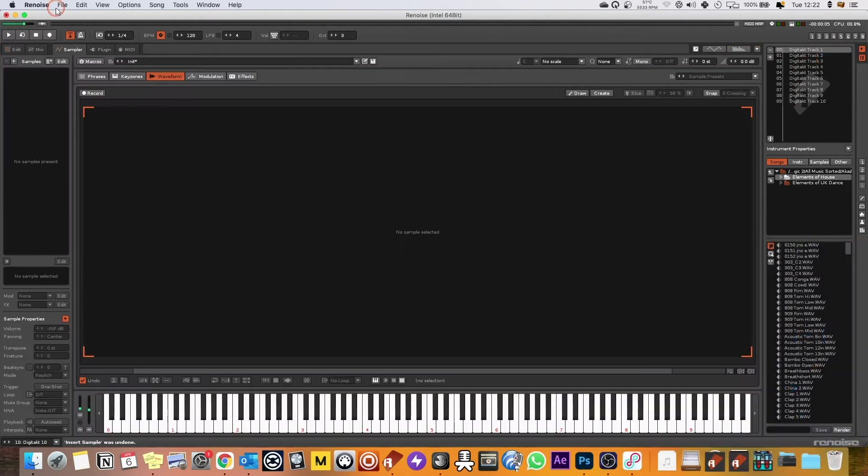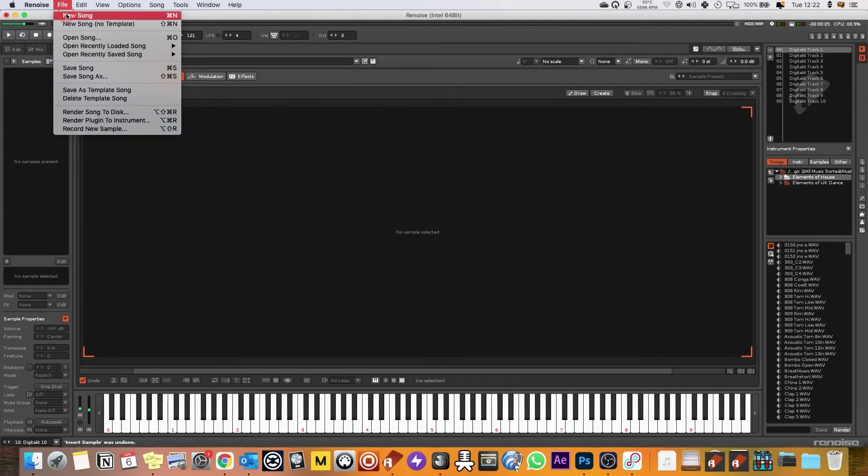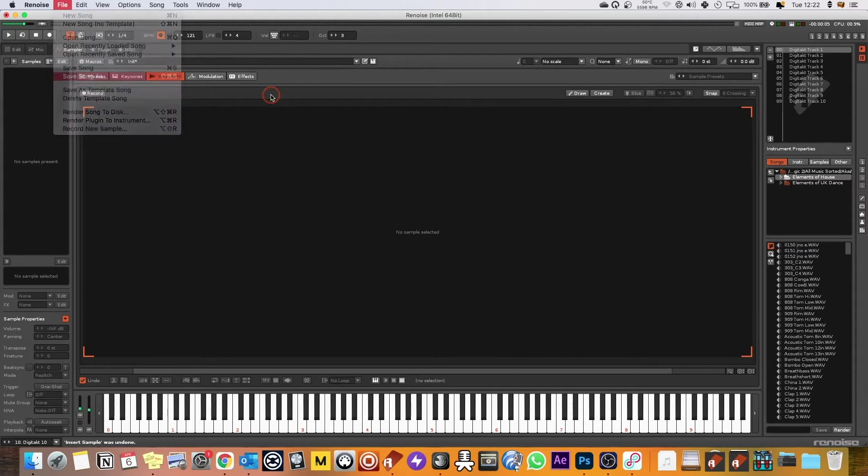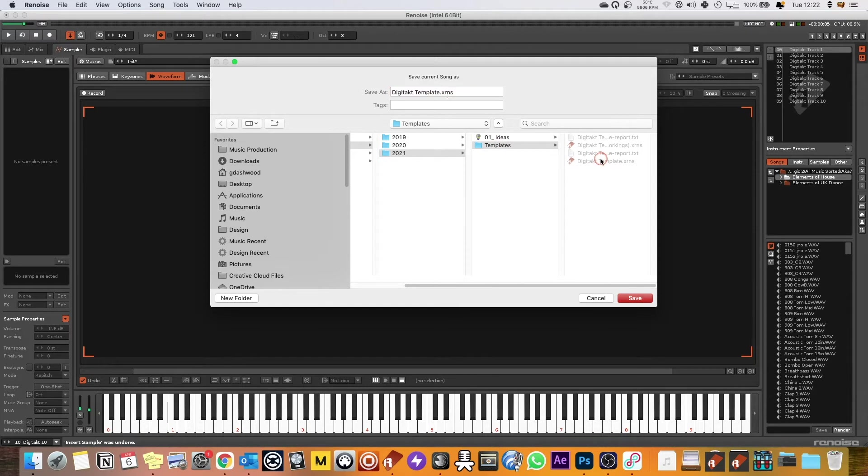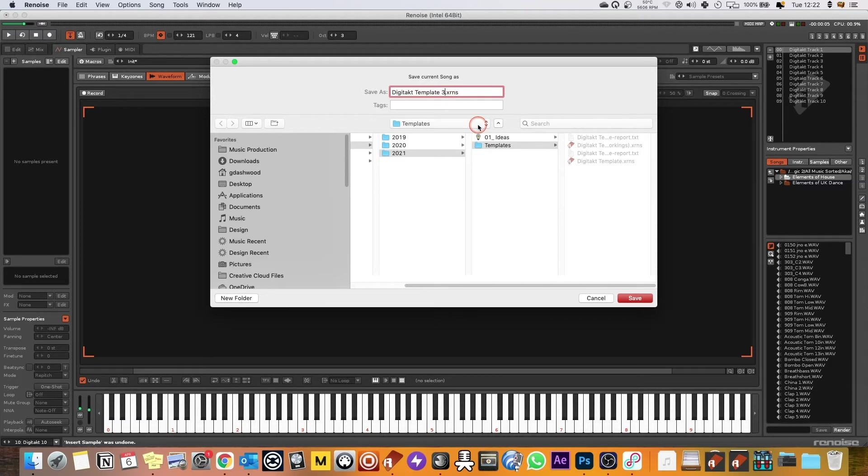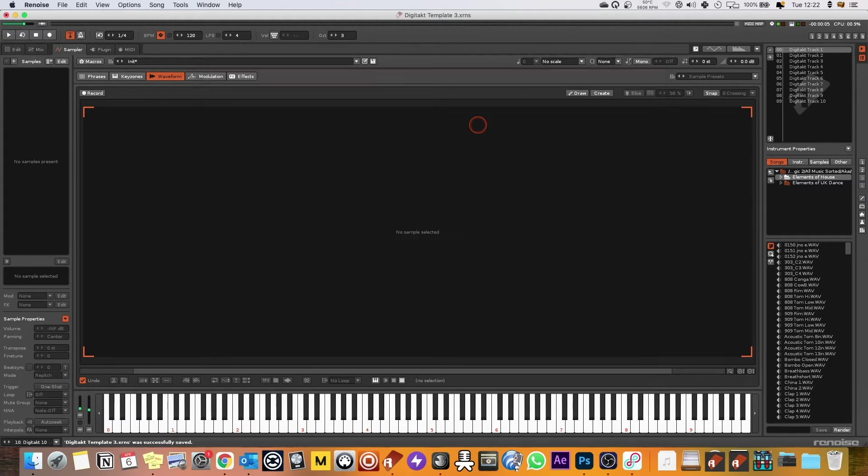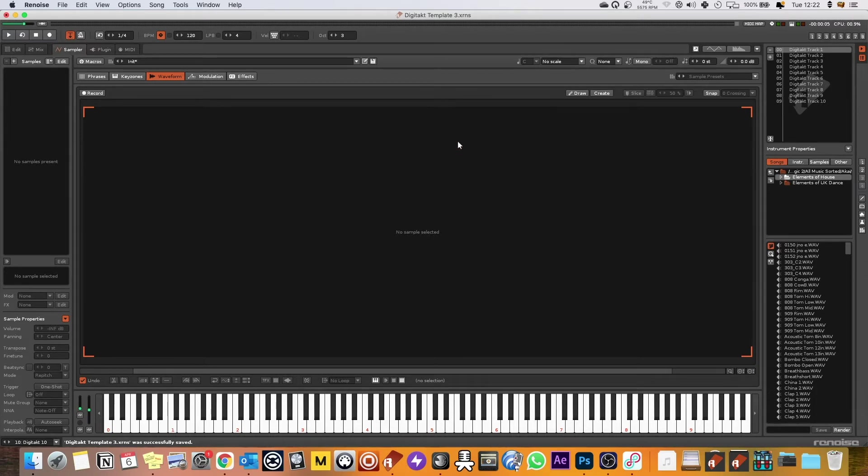And so before you do any more, I would advise saving this out. You can save as a template song or you can just save as and you can come and say I would call this Renoise Template 3. So you see I've been doing a bit of work here trying to get around some of these latency problems. It's all saved away and then when you open it you can just save as and go on as you did.